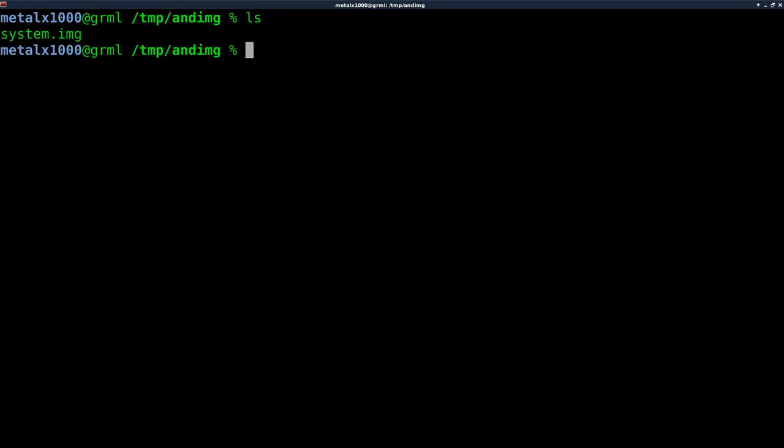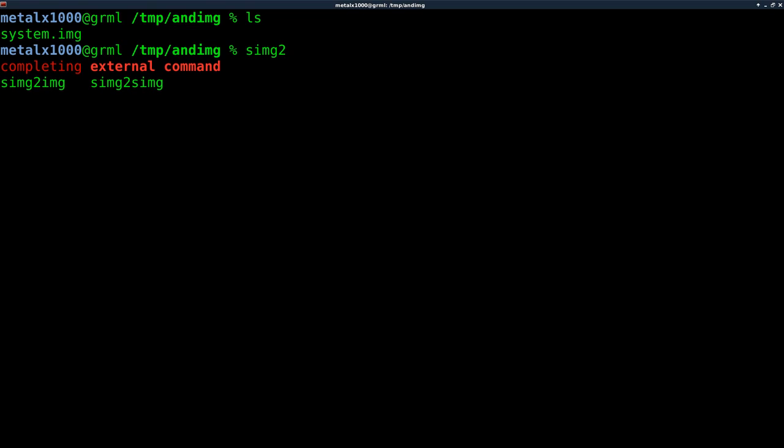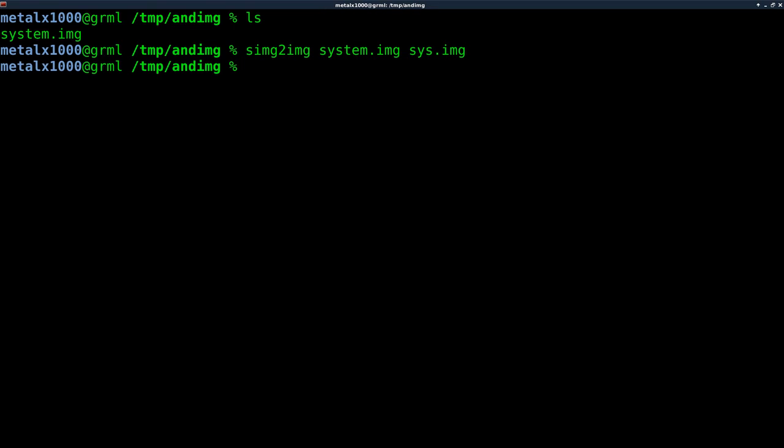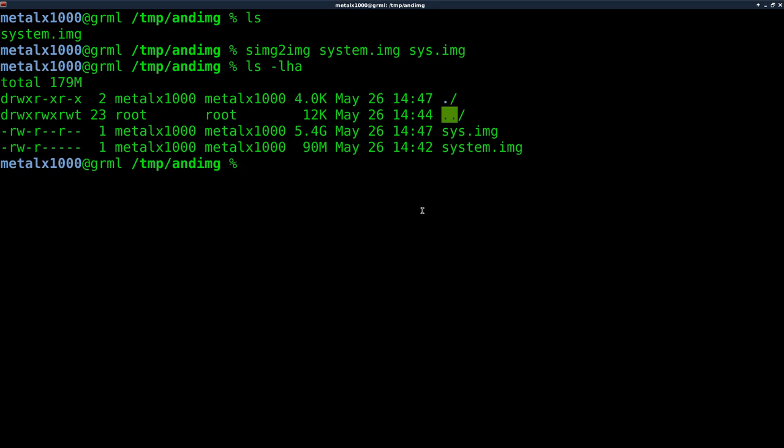So now to run it, again, our file is called systemimg. And that's our sparse Android sparse system image. We're going to say SIMG2IMG. We're going to give it the original file name and an output file name, which I'll just call sys.img. Okay, extract. Now if we list it out again, you're going to see that the original file is 90 megabytes and the uncompressed image is 5.4 gigs.